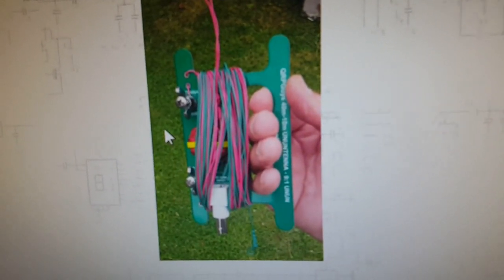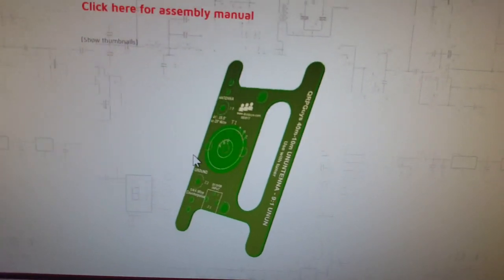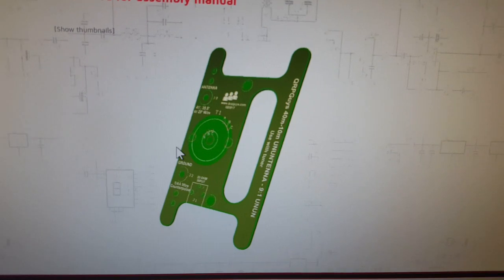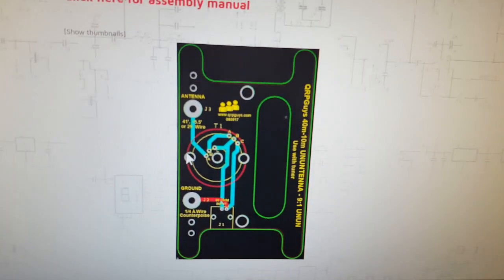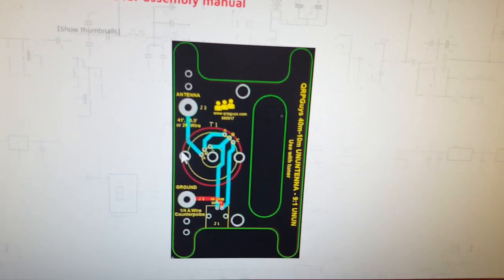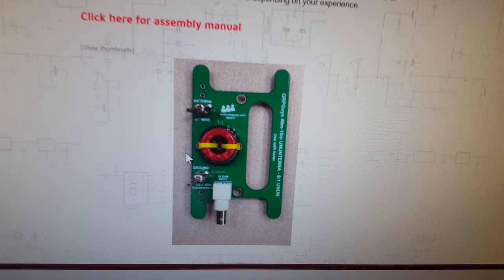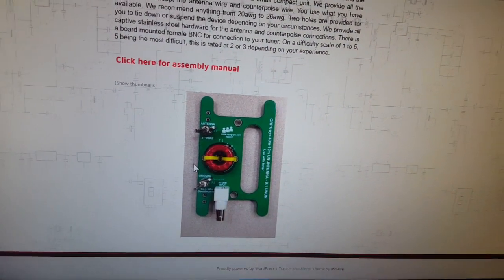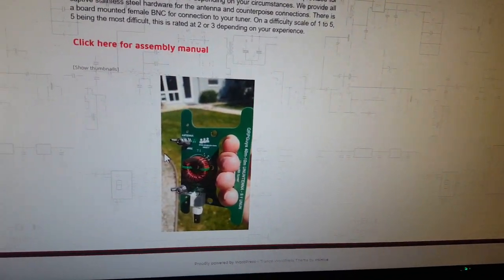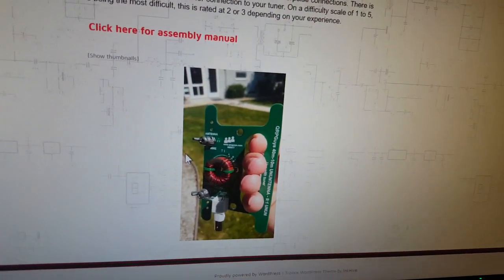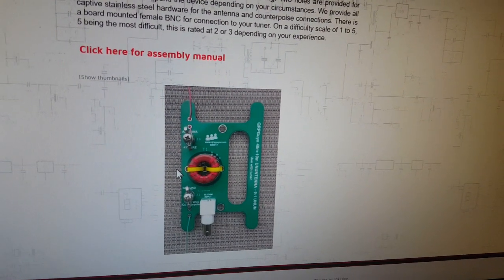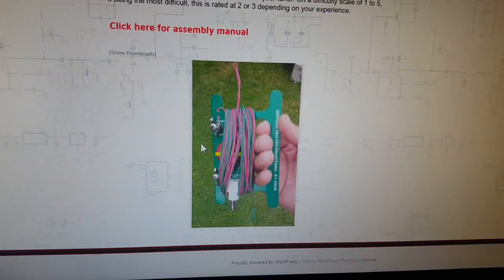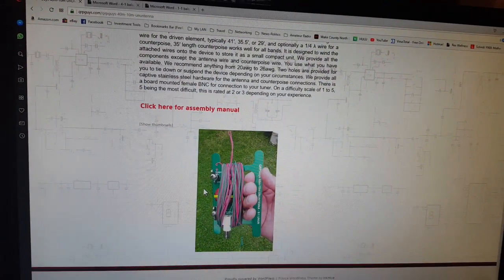You know, a little portable antenna right there. You want to wrap the wire around it, you get a little tuner on it. This stuff is really cool, so check it out - qrpguys.com. I've got nothing to do with them, I don't get any commission or anything, but pretty neat website. All right, later.